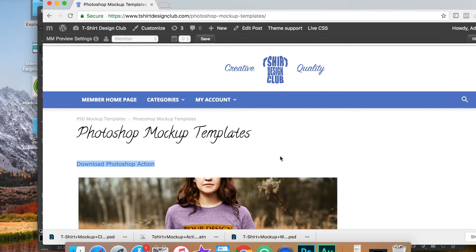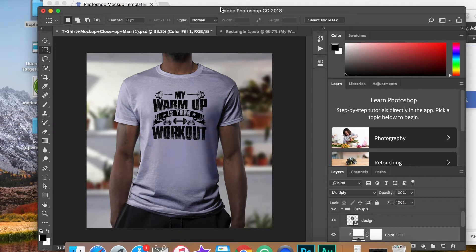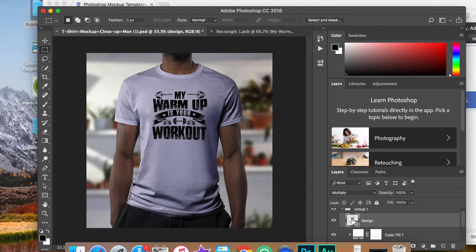Once you download that action, that's going to be then placed in Photoshop. And you'll only have to do that once. Once you load that action into Photoshop, it'll always be there. So let's show you how that works right here.